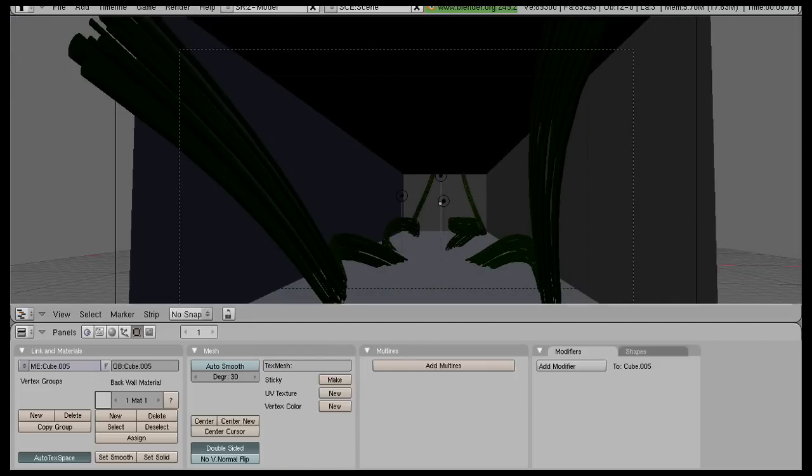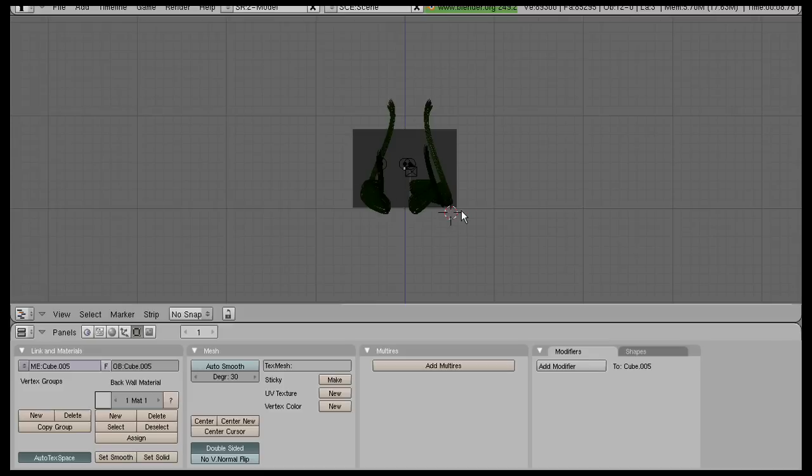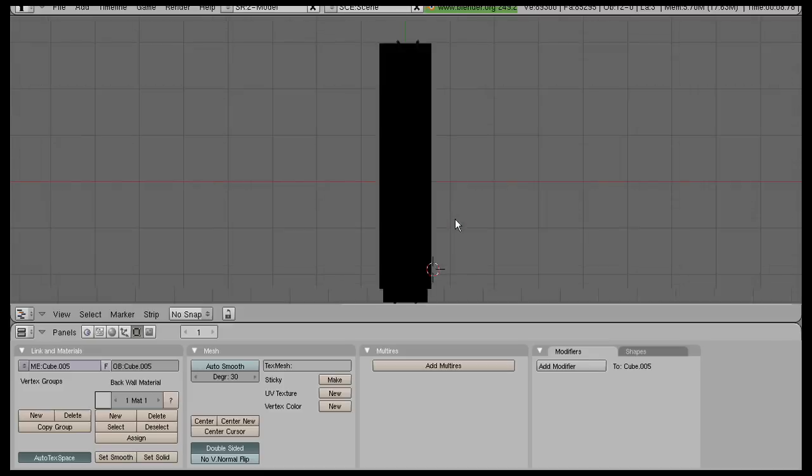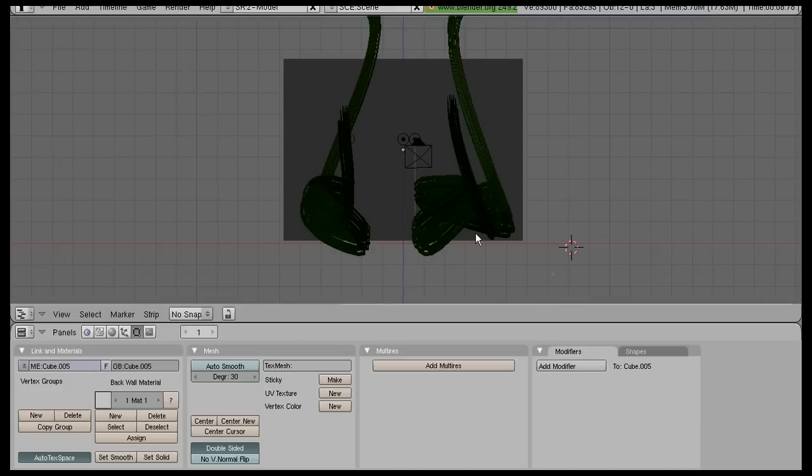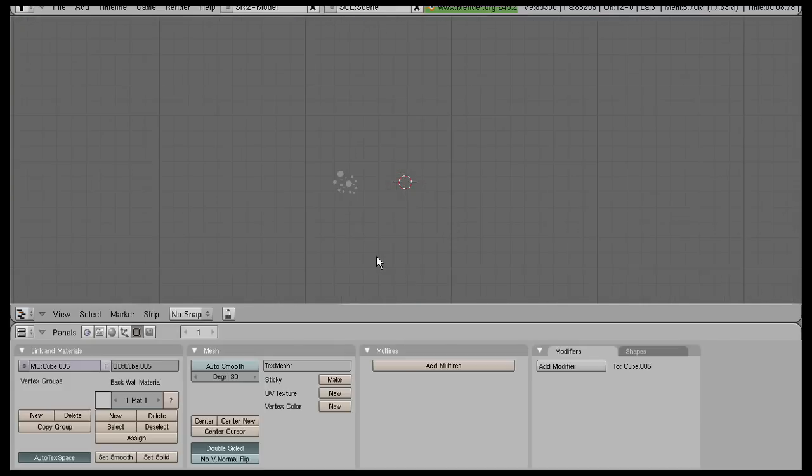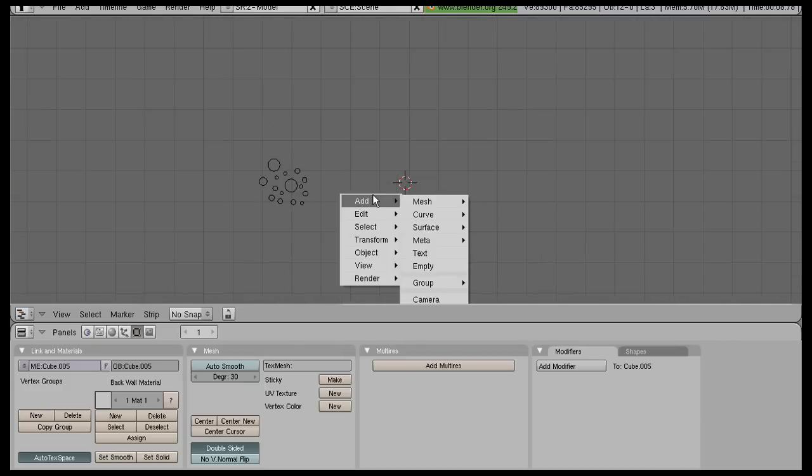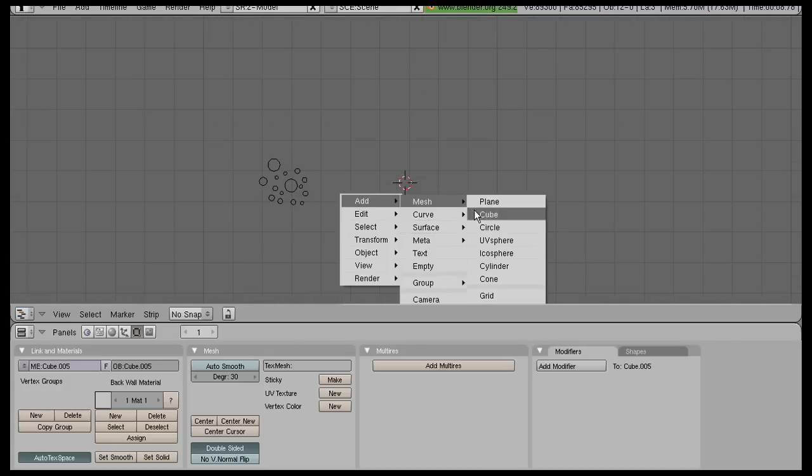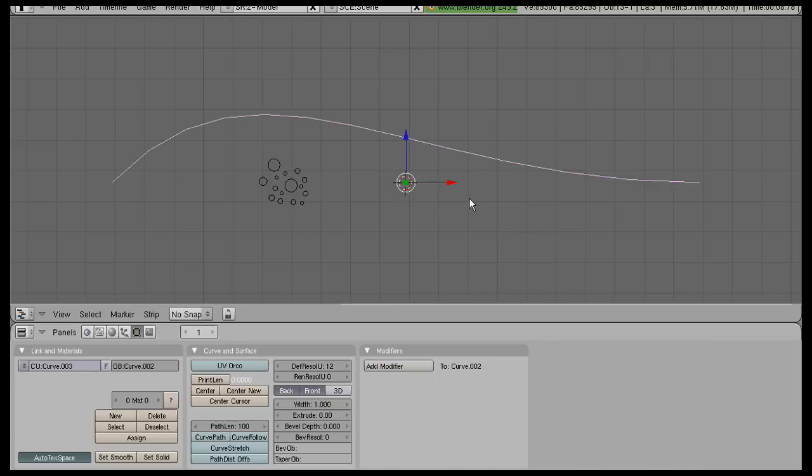Okay, so we got that. Now let's add another object to adjust the vines. You can put it next to your curves or circles. Add a curve, Bezier curve.